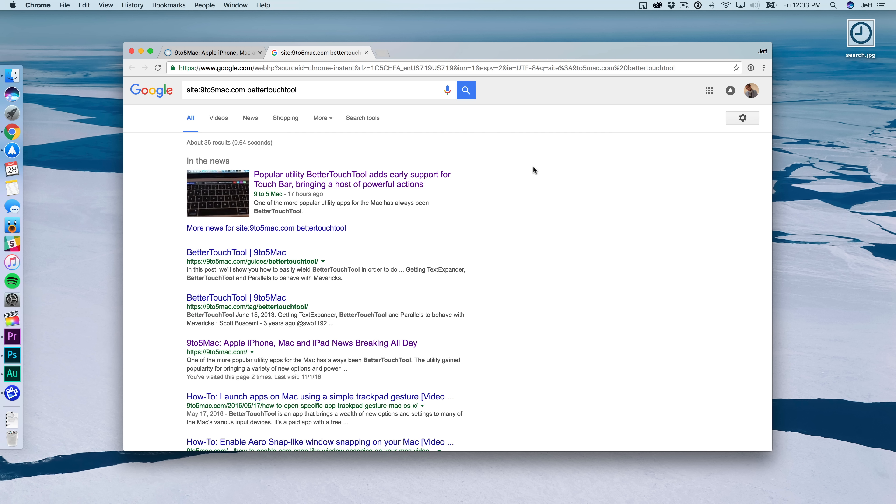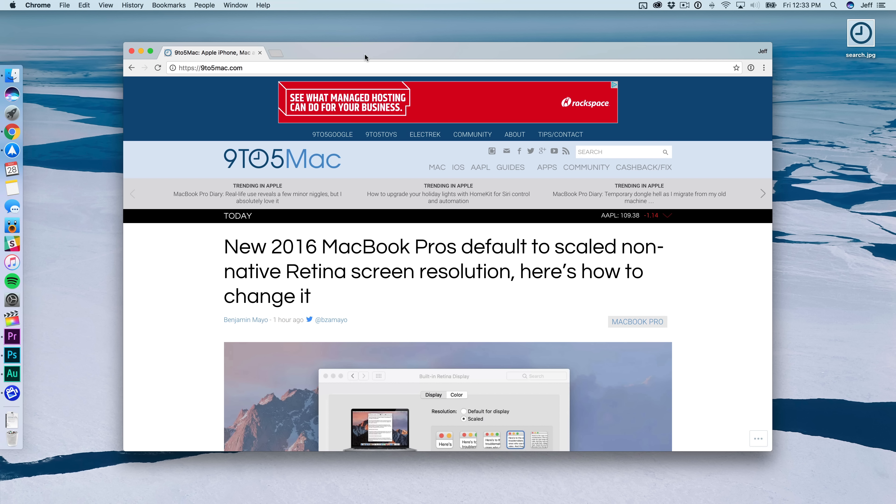I just type in nine in the search box, space, and then put in my search terms and it searches Google using a site search. Super simple and super easy.